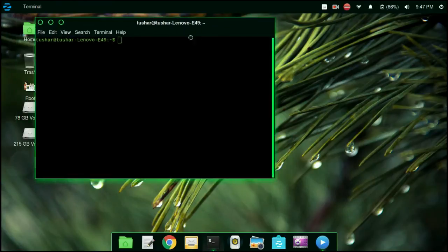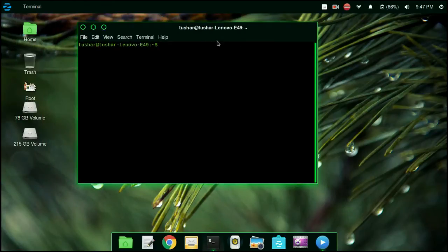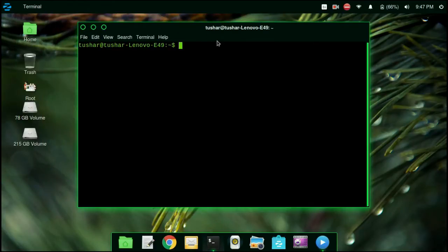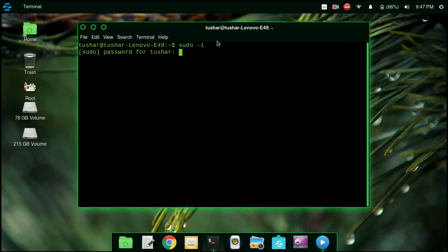Open up the terminal. We have to login as root, so type the command sudo -i. Now enter your password. Now you're logged in as root.